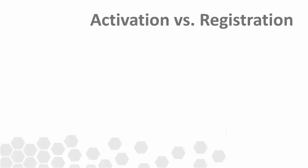Let's also take a moment to define the difference between two commonly confused terms, activation and registration. These two processes exist for completely separate reasons.